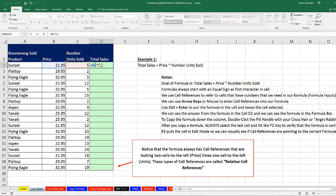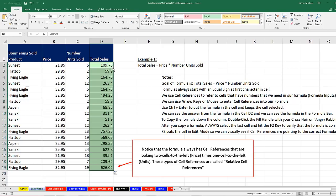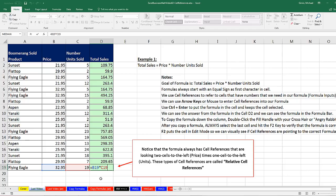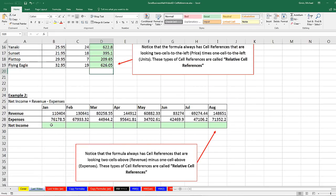This formula with these two relative cell references will always look for the blue one, one, two cells to the left, and for the orange one, one cell to the left. When I Control Enter to put the formula in the cell and keep the cell selected, I point to the fill handle, and when I see my Angry Rabbit cursor, I double click and send it down. I immediately go to the last cell and hit F2. And sure enough, from the point of view of the cell with the formula, those cell references are always looking relatively one to the left times one to the left. When I hit Enter and go down, we did a second example, and we used relative cell references in this one also.